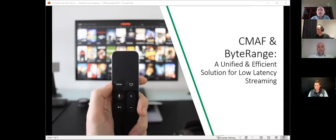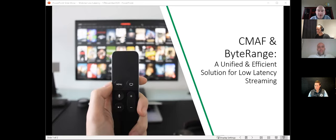OTT streaming has become ubiquitous. It's not comparable in terms of subscriber numbers to traditional pay TV and it has several advantages over broadcast — interactivity, personalization, mobility. But it does have its shortcomings. One criticism is that it has a very high end-to-end latency, typically 30 to 60 seconds, which is an issue for live applications.